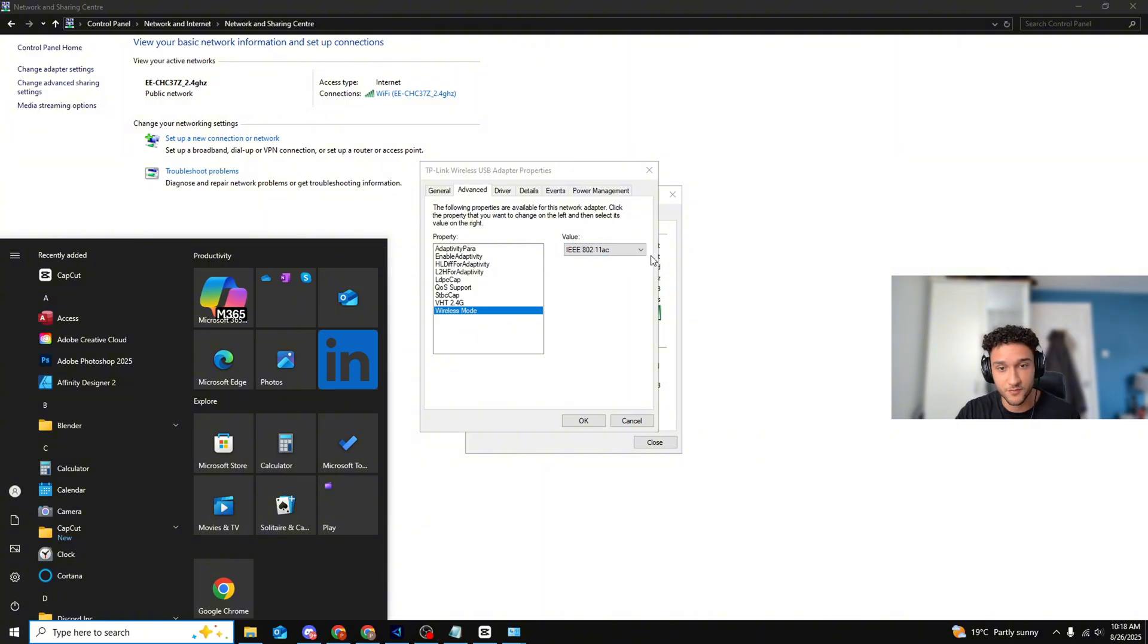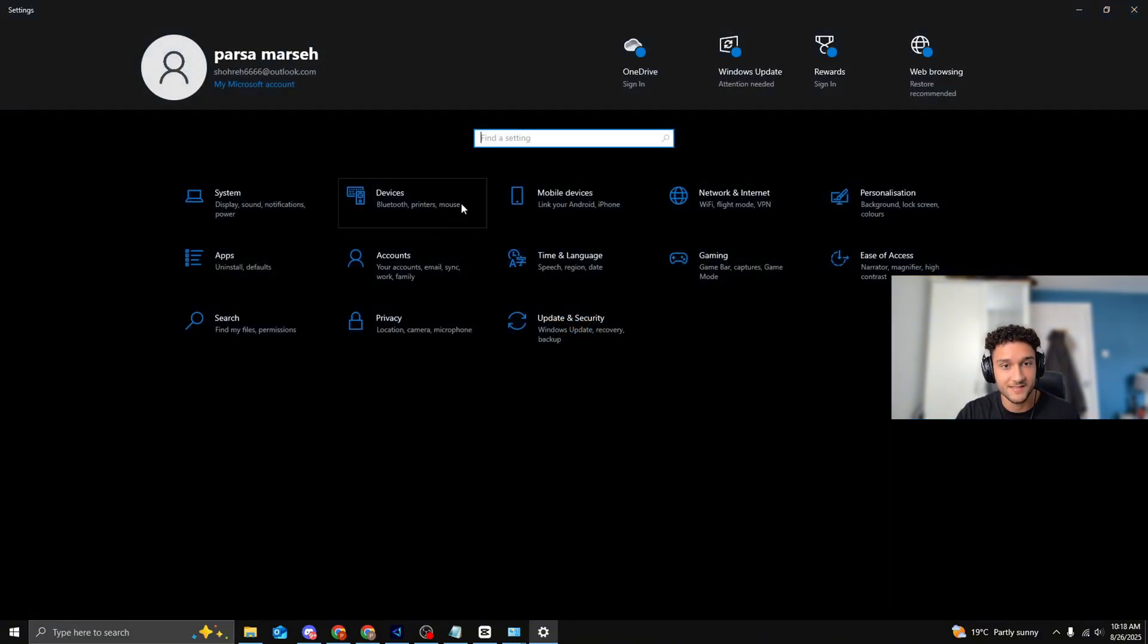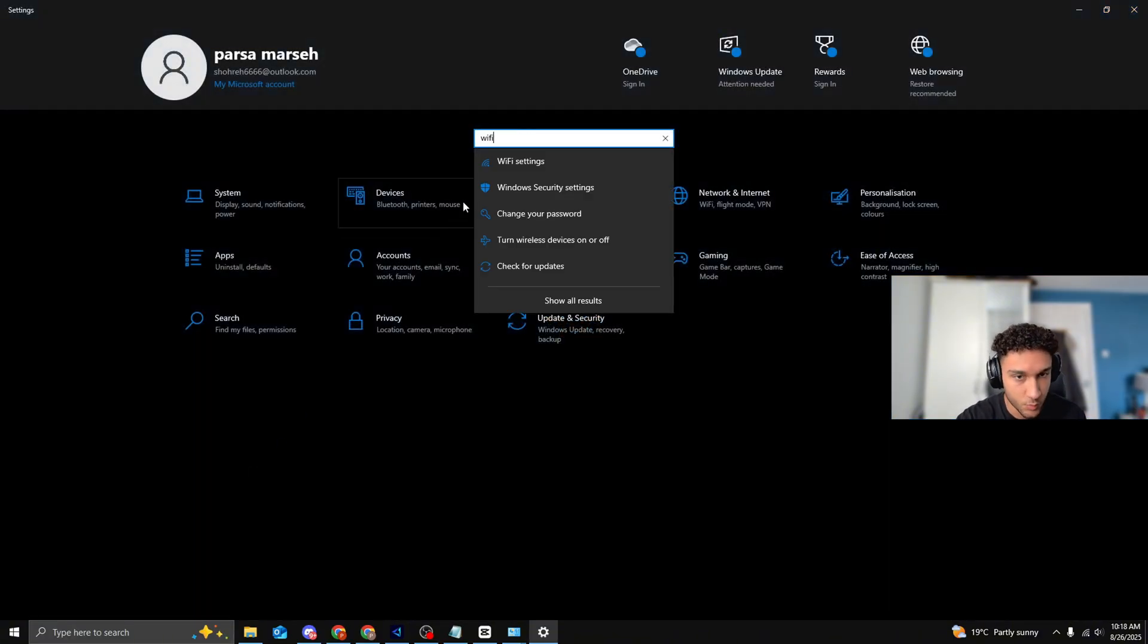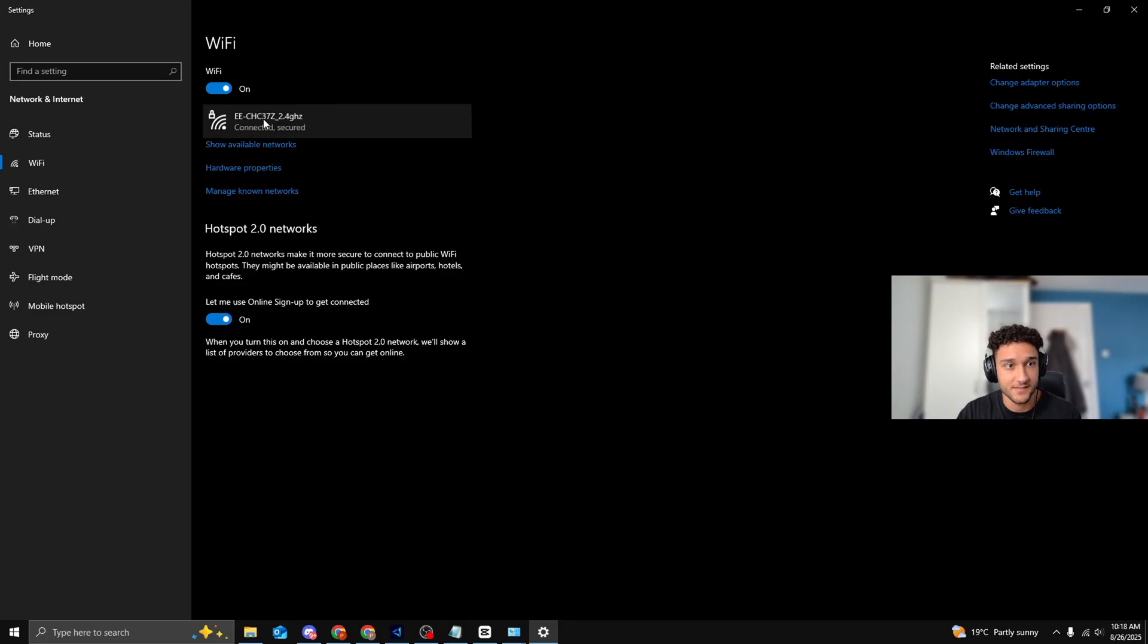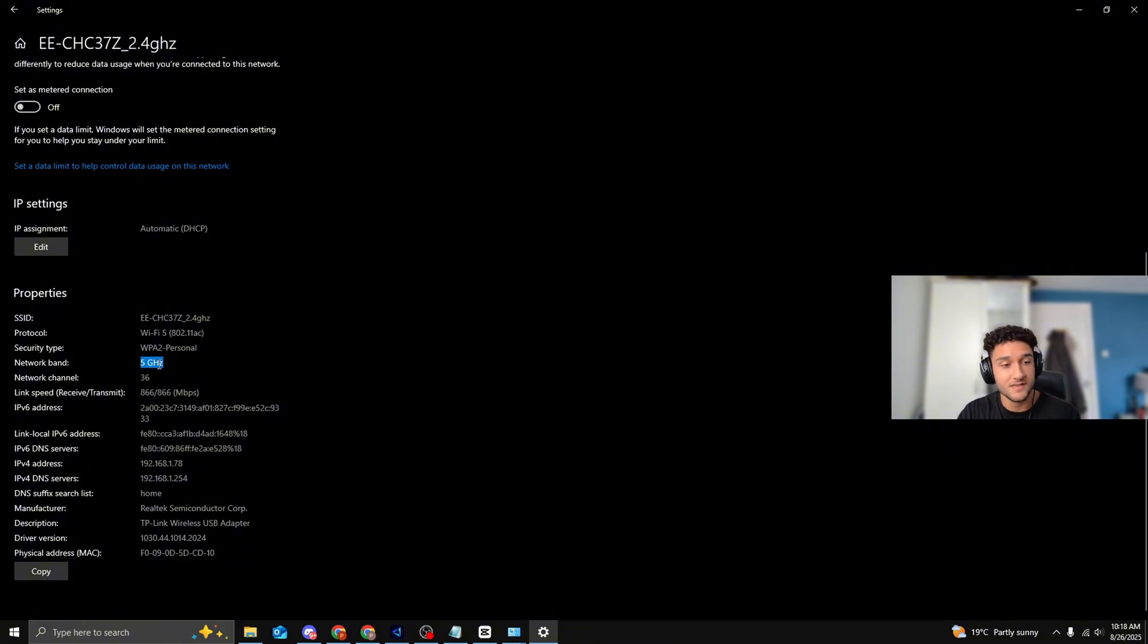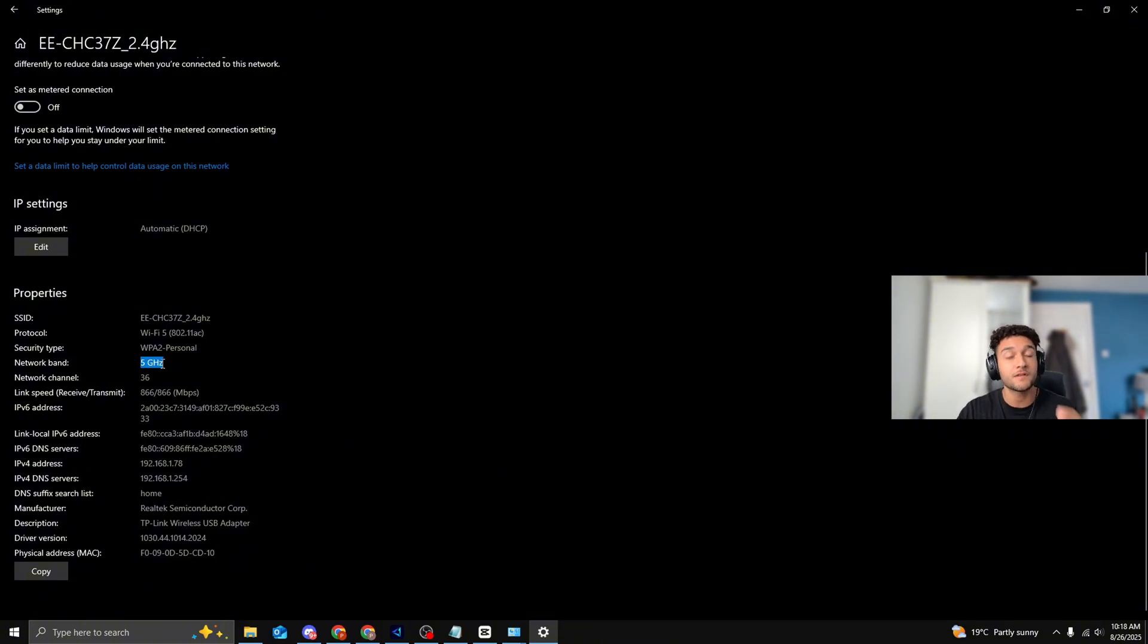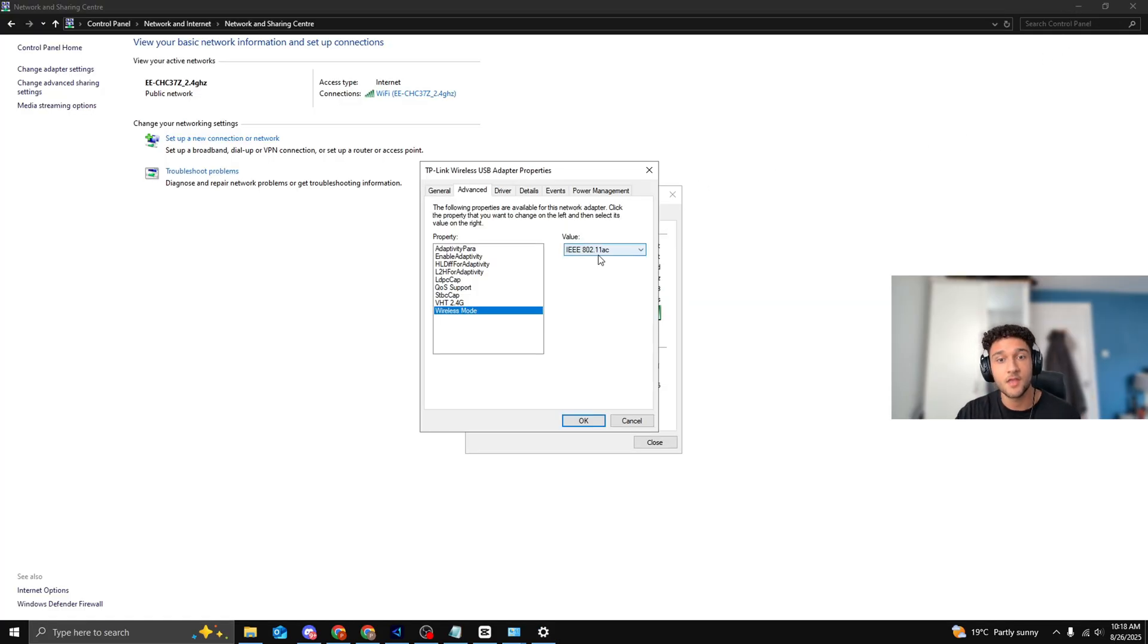We're changing it from 2.4 Hertz to 5 Hertz, and literally one way to check what you're playing right now, just before I change this for you, go to your Settings quickly, search WiFi just like so, WiFi Settings. Click onto your WiFi, scroll down. Network Band needs to say 5 Gigahertz.